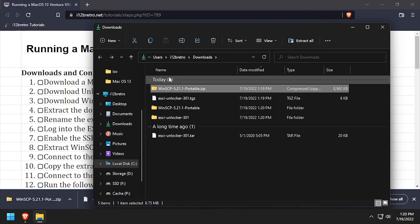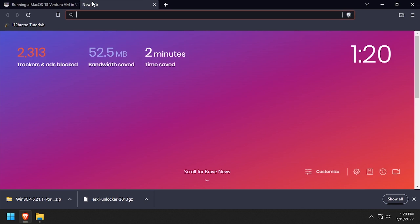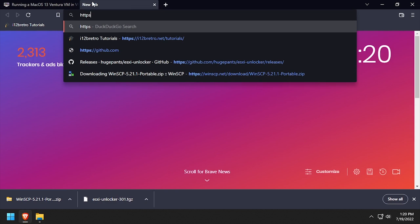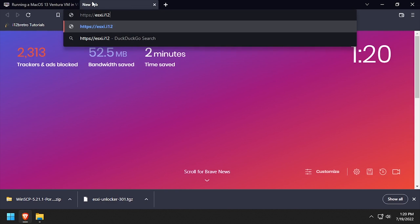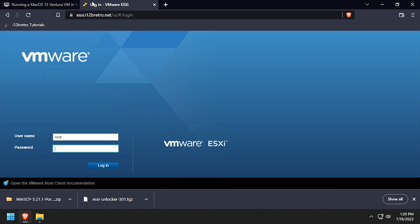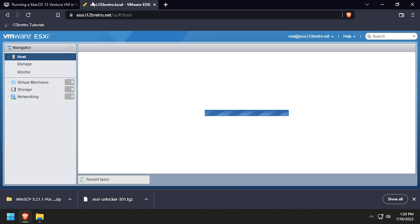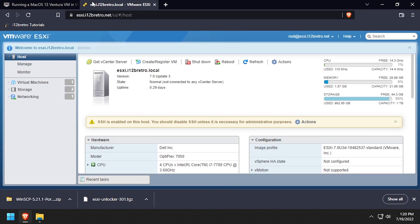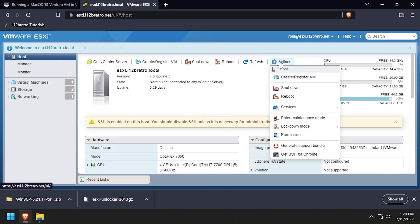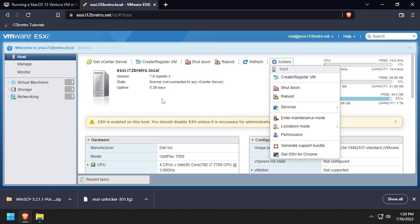Now we need to make sure Remote SSH is enabled on the ESXi host, so open a web browser and navigate to the ESXi web UI and login. On the main screen, click the Actions dropdown, then scroll down to Services and make sure Secure Shell is enabled.